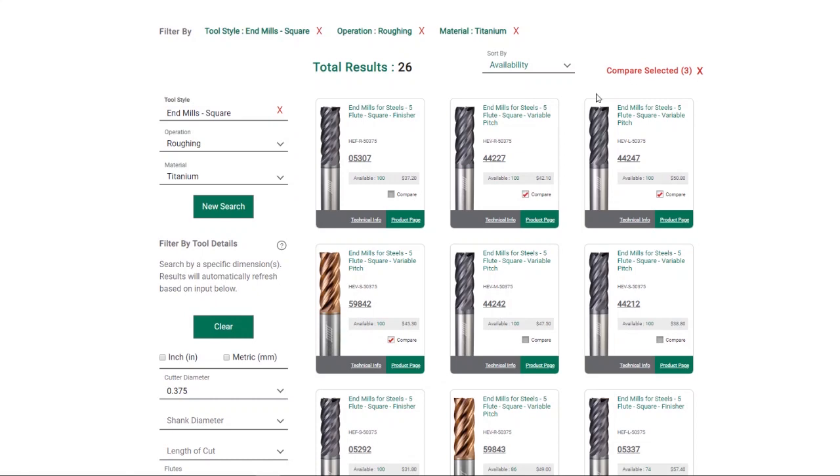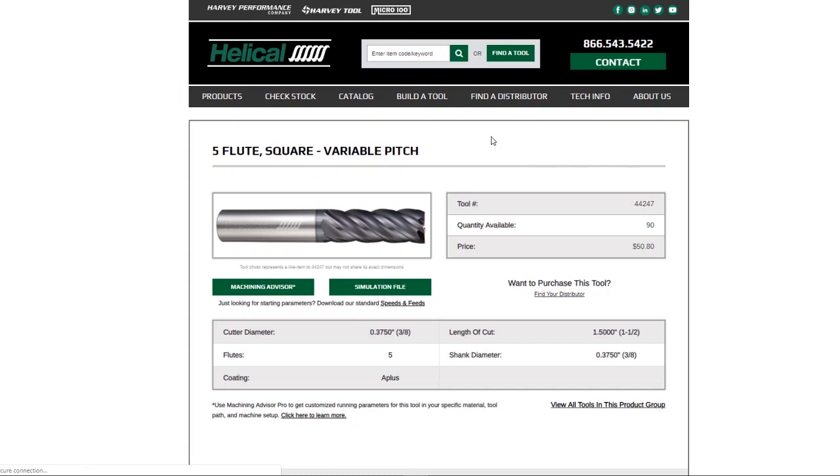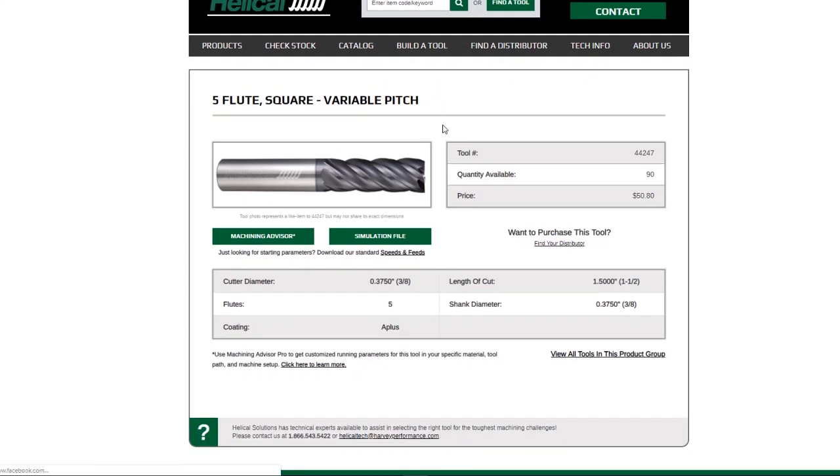Once you have decided on a tool that you like, click the technical info button to be brought to that tool's individual tech info landing page, where you can check pricing, quantity available, download SIM files, and double-check tool dimensions.